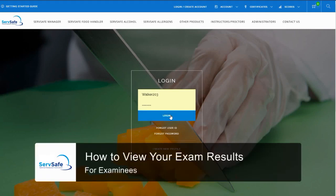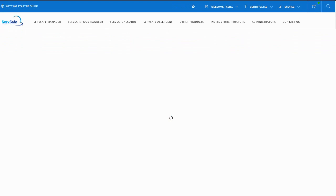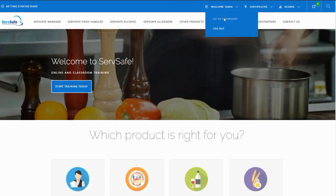To view your examining results, log into your ServSafe account. If you don't have an account, create one at this time.